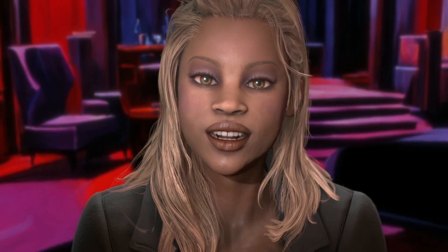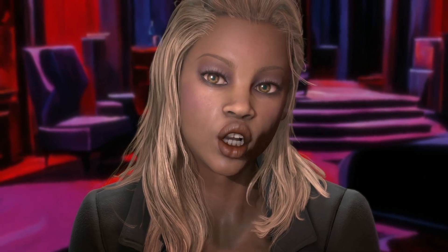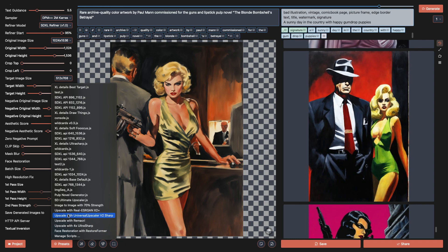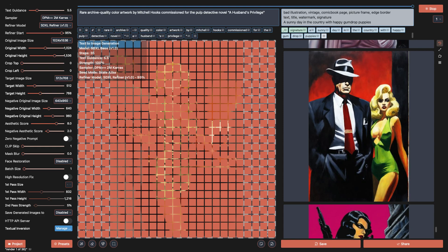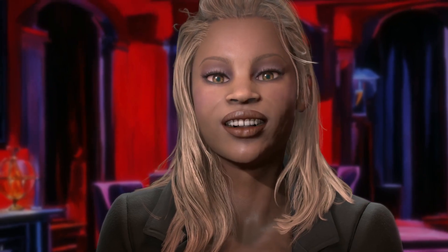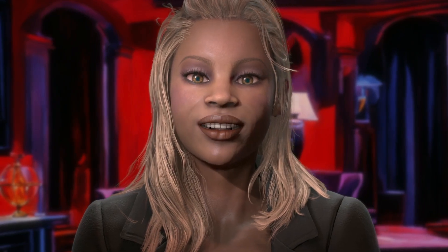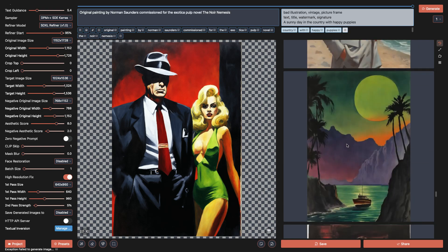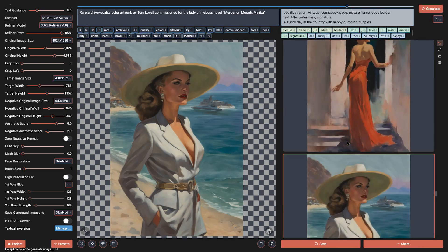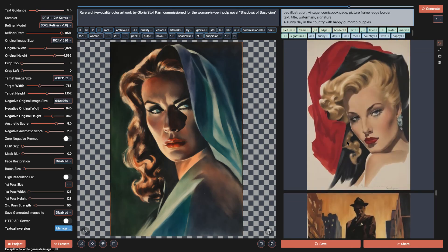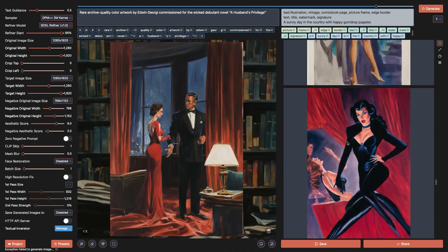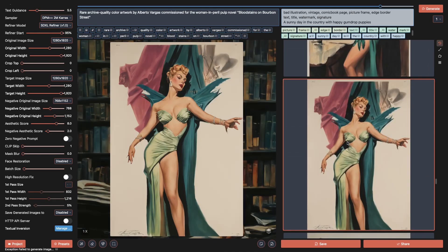The first script is my Pulp Novel Generator, which you can download from the Draw Things Discord server. Instead of hitting Generate, you open the Presets menu and select the Pulp Novel Generator. It's intended to be a fun celebration of mid-20th century crime and sleaze novels, and especially the artists who illustrated them with so much style and drama. The script randomly generates prompts with a made-up book title, illustrated by one of 128 real artists of the time, and a genre that should already be well represented in any Stable Diffusion model.